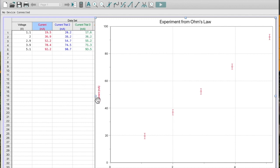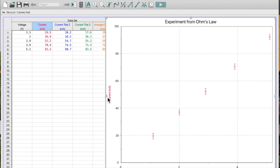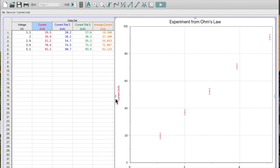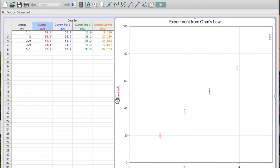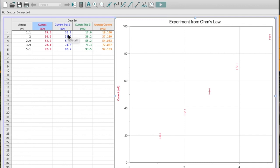For each of these voltages, I tested the current three separate times. And what I should do then is calculate my average. Now if I want to get an error from here, we're going to use the range by 2 method. Because there's probably reasons that I have variation beyond just what I can read on my ammeter when I read the current. You can see in the first one, my lowest value here was 17.6, but it was actually as high as 20.2.